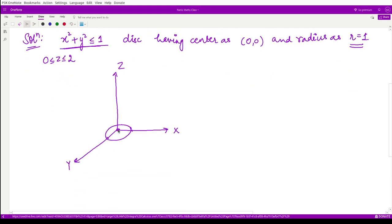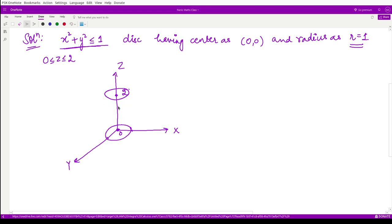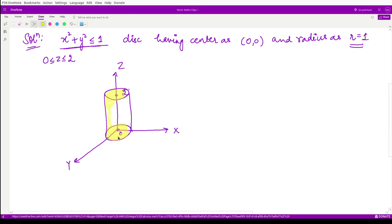We also need to consider the other equation where z is defined between 0 and 2. At z = 0 we have a disk, and at z = 2 we have the same disk centered with radius 1. In between we have several such disks joined together end to end, forming a cylinder shape. So our region of interest is this whole cylinder, and we are to perform the triple integration over this region.